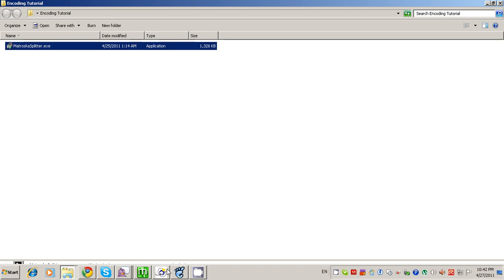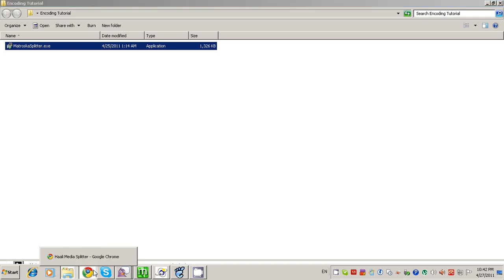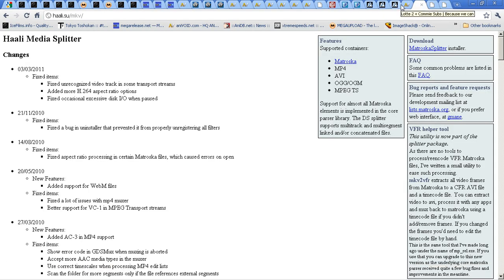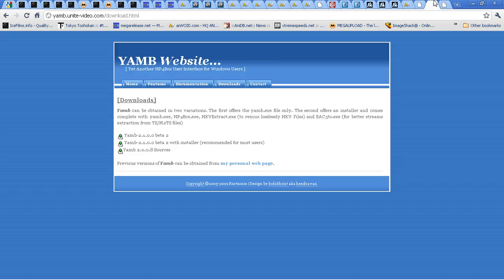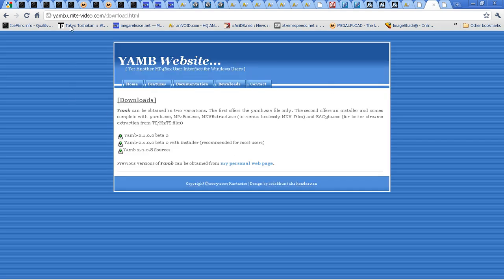The reason behind this is so that you can use Direct Show Source 2 — DSS2 — in your AviSynth script. You're going to want to use this for H.264 videos, which is what most MKV files are encoded in. Next, download YAMB from this website right here.